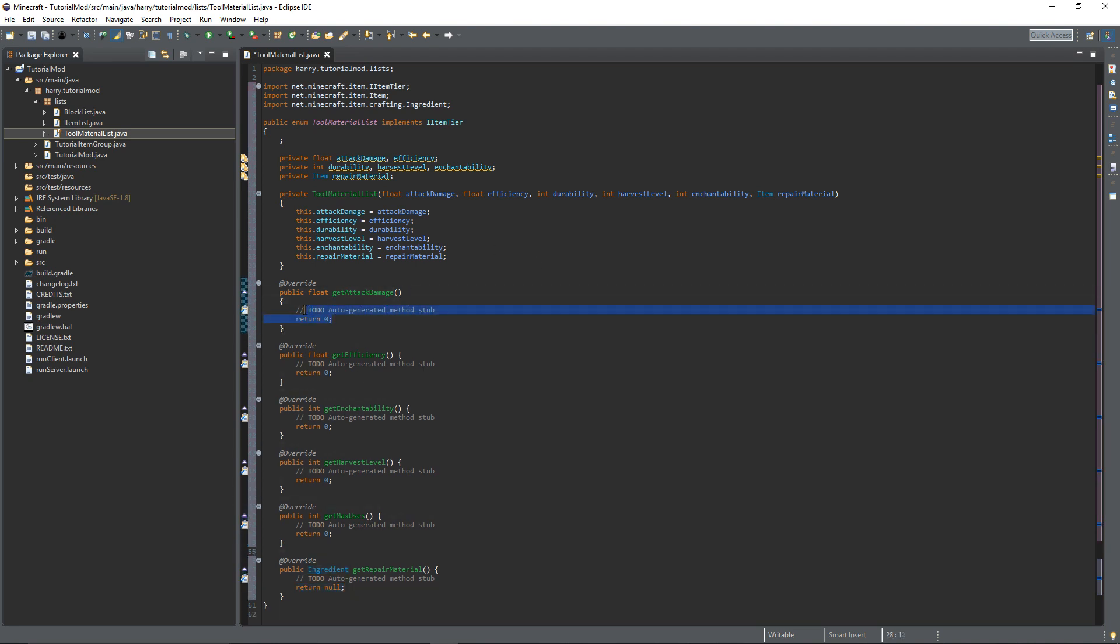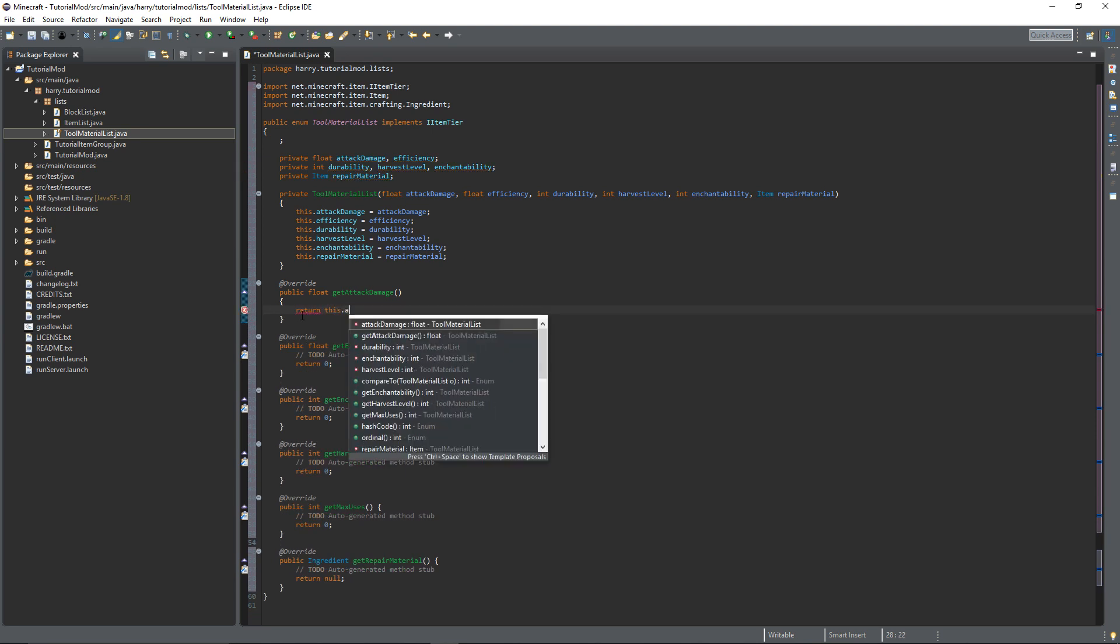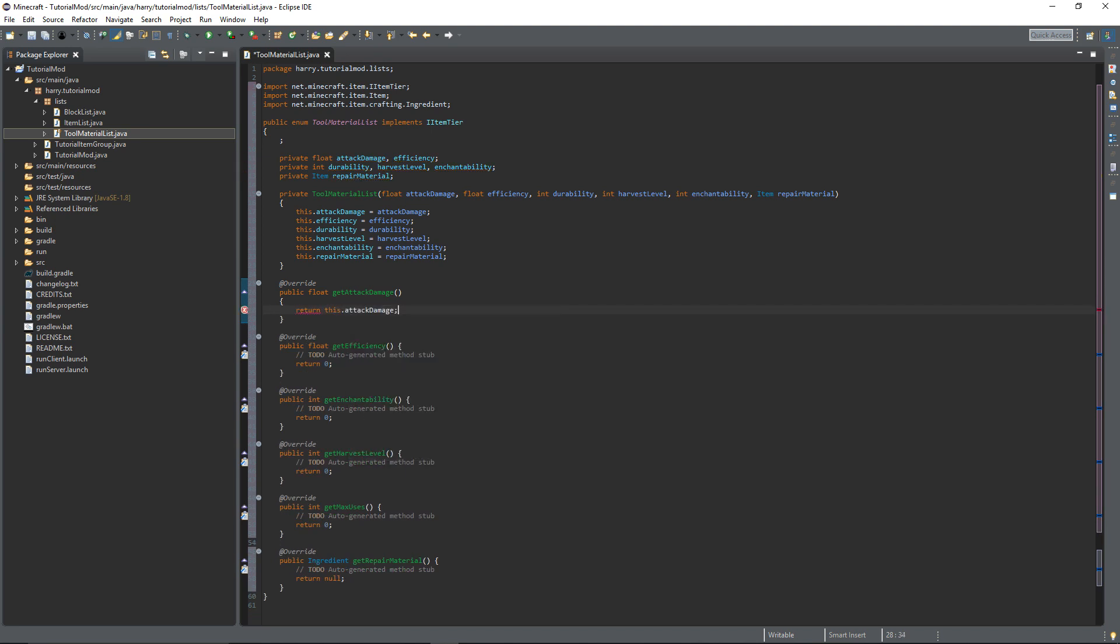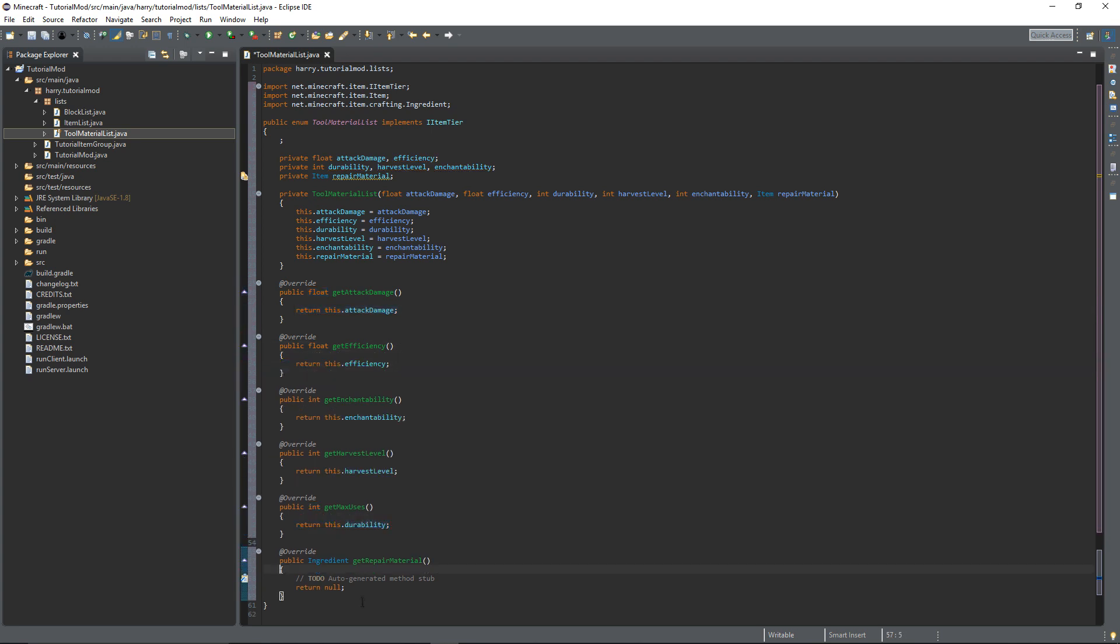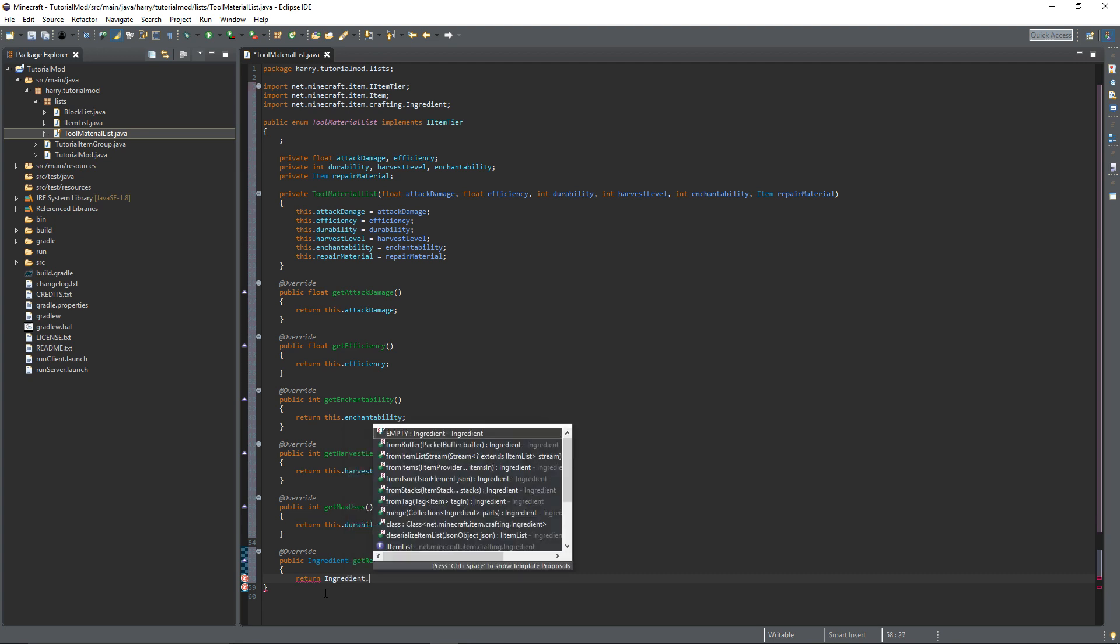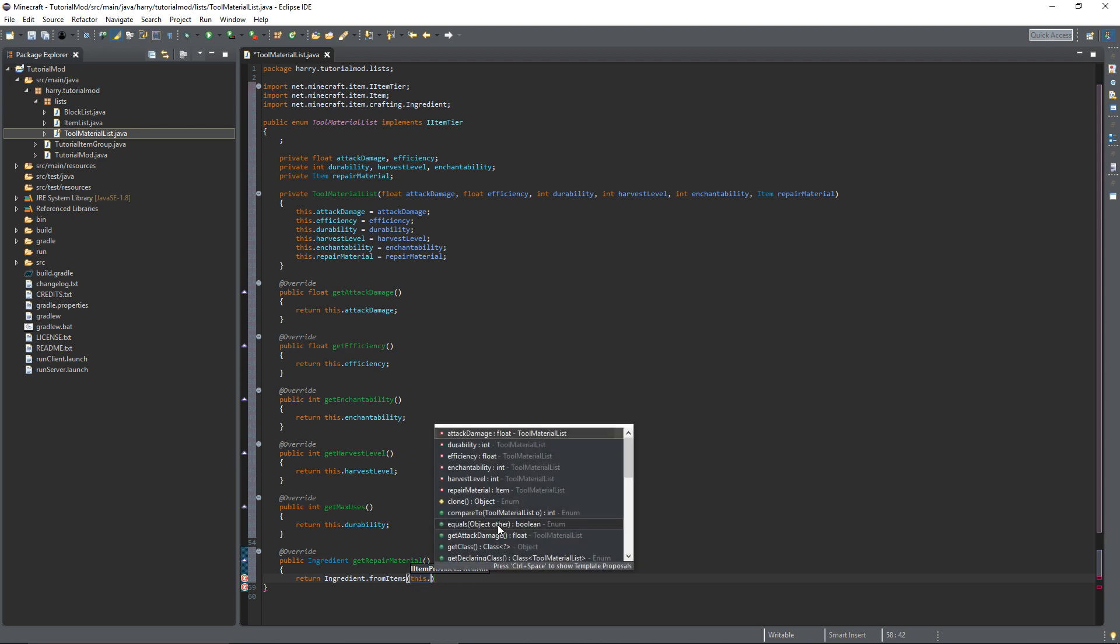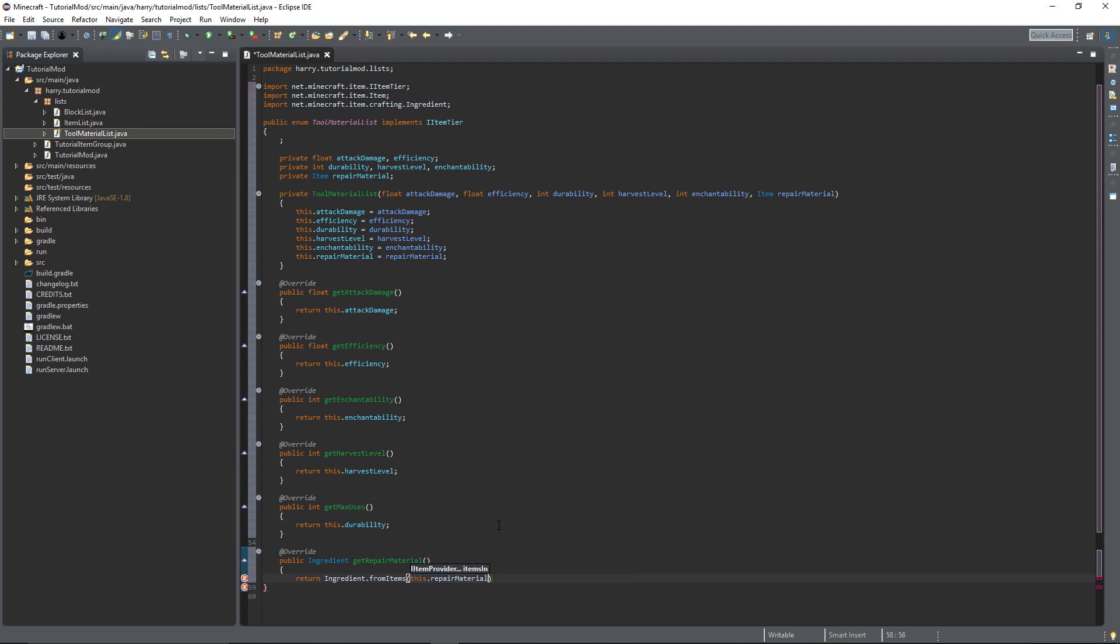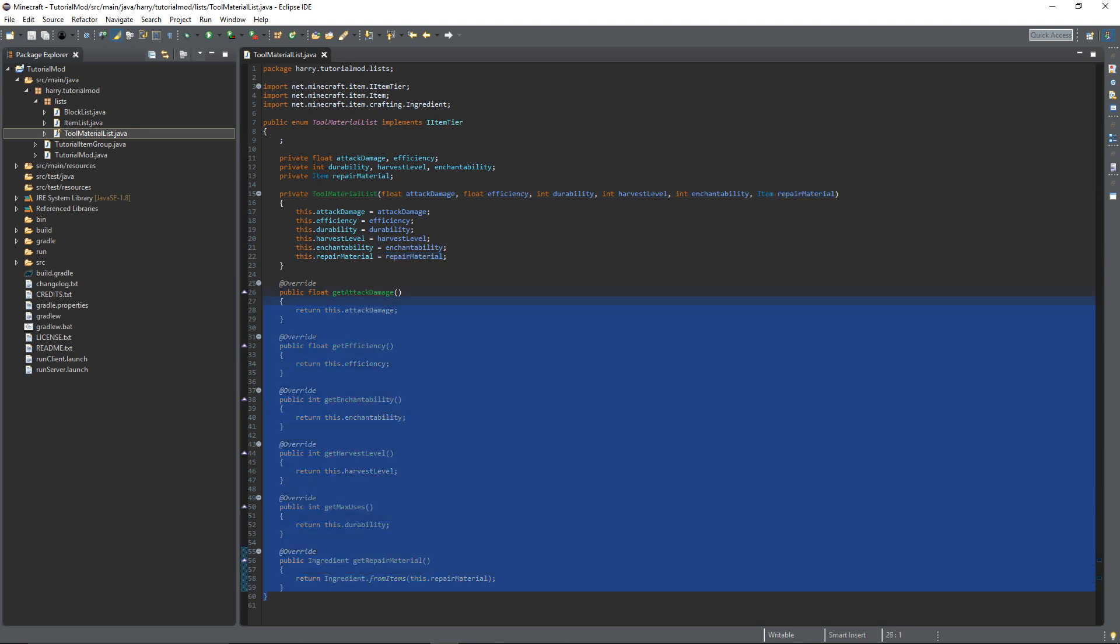So then when it looks for a tool material on a tool it will look through these functions and find out all the properties. So getAttackDamage just return this.attackDamage. For the repair material you're going to want to return Ingredient.fromItems and repairMaterial. So this will create an ingredient from your repair material that is used to repair your item.